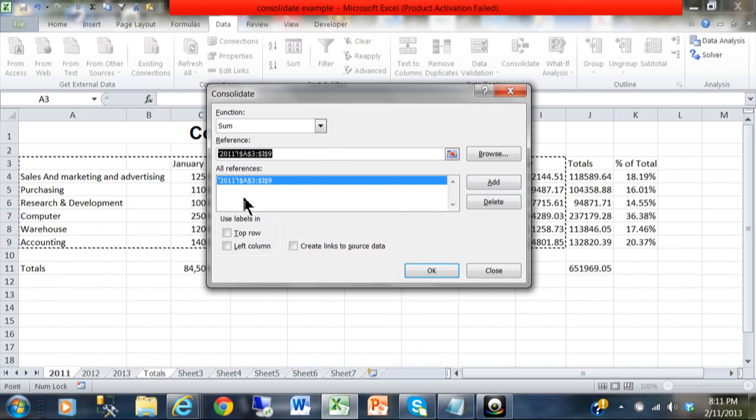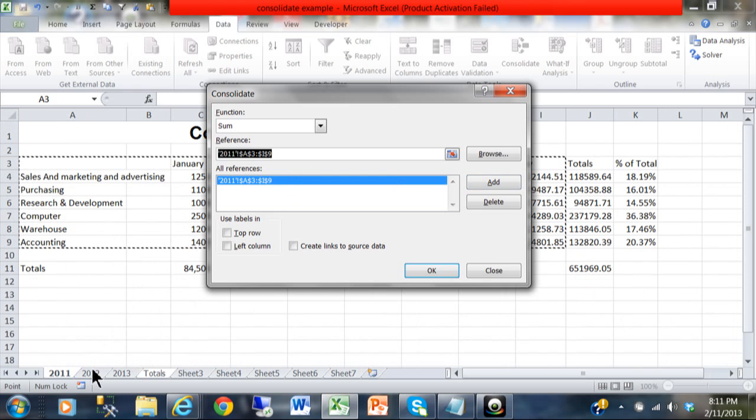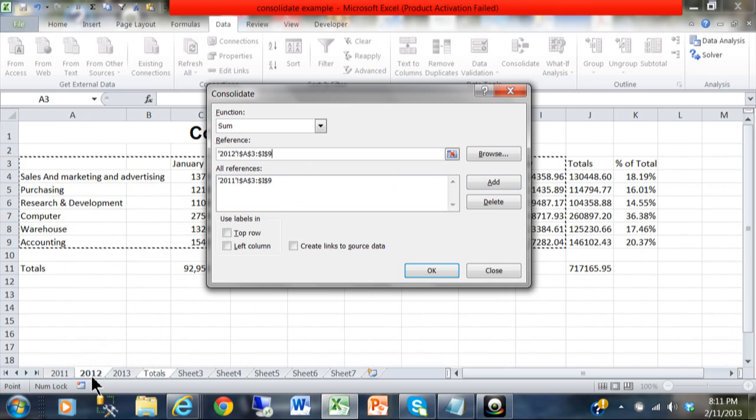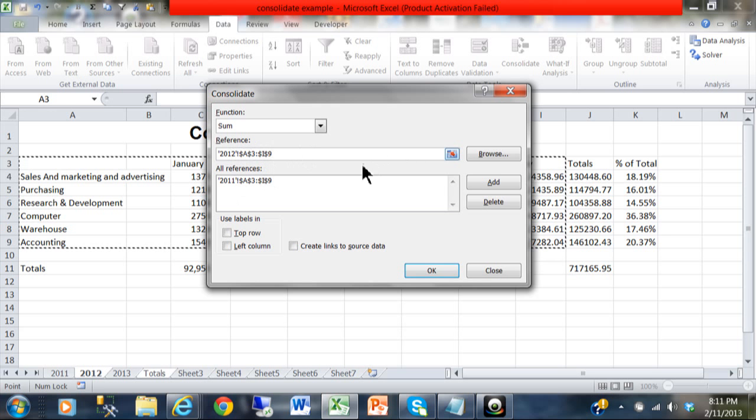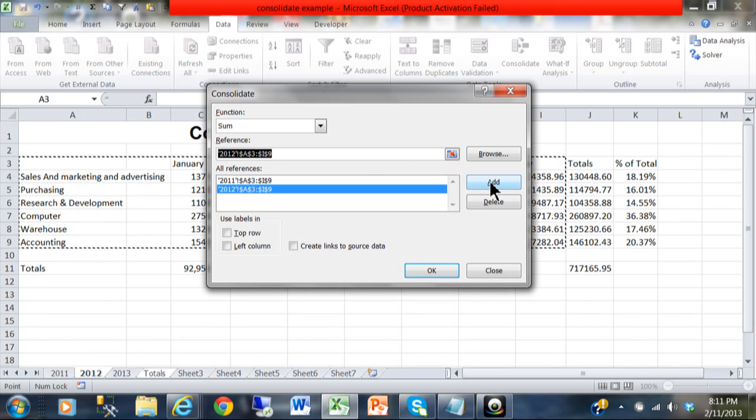Then I'm going to pick on the second sheet I want to add up, which is 2012. Notice how it assumed that you want to use the same range, and we do because they're laid out in a similar way. I'm going to pick on Add.